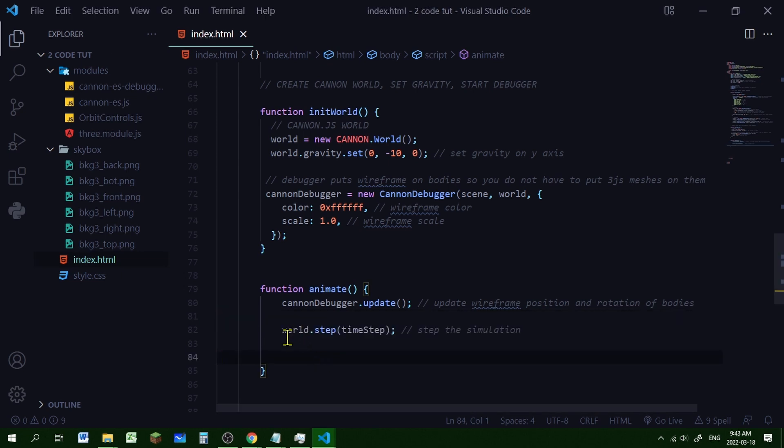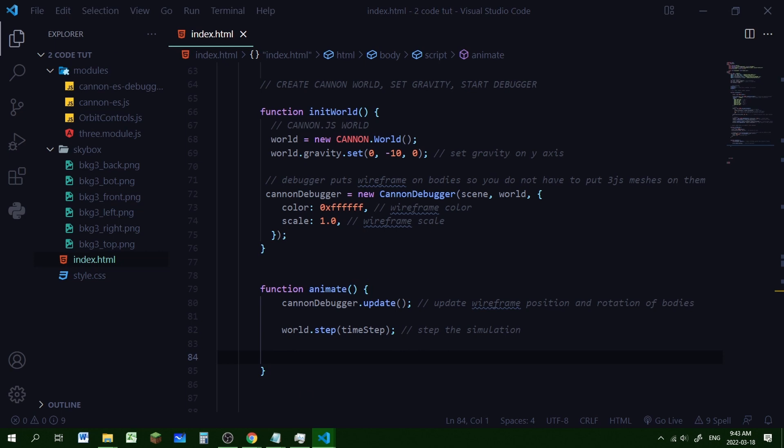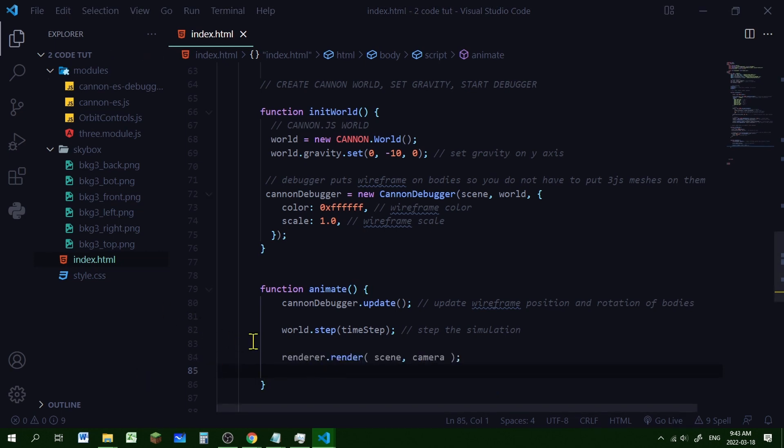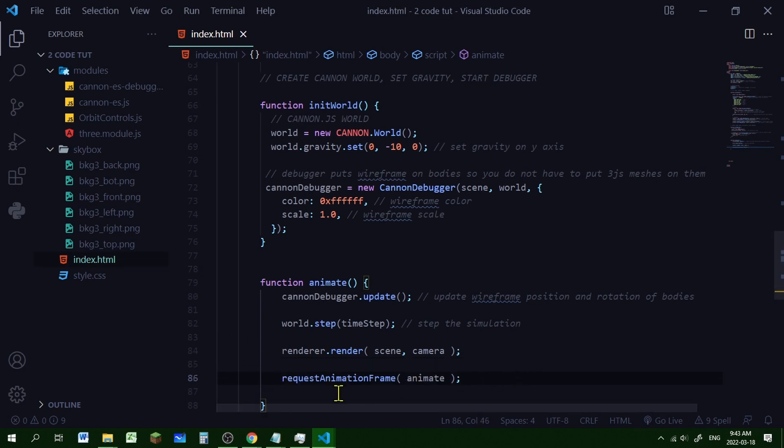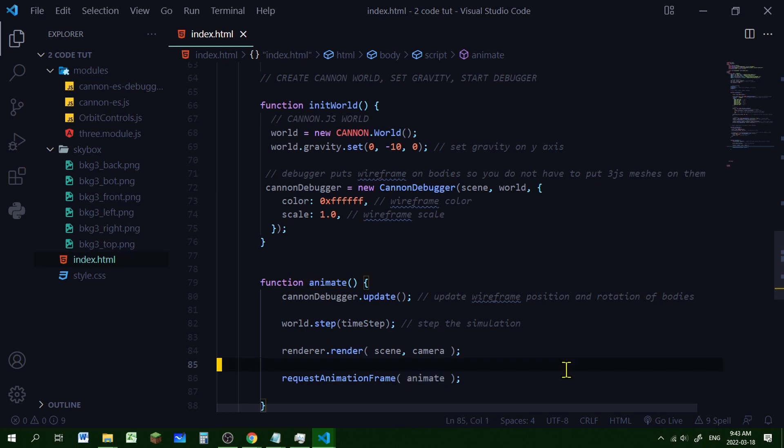Okay, so the world will be stepped by that time frame, timeStep, that 1 divided by 60. And let's render our Three.js scene by passing in the scene and the camera to the renderer. And then we need to call this animate function again and again and again. So we're going to use the request animation frame to do that. See animate is in brackets. That means it's going to call this function. So it loops and loops and loops. Now if we start it, there's nothing showing it's a white screen. So there's an error.